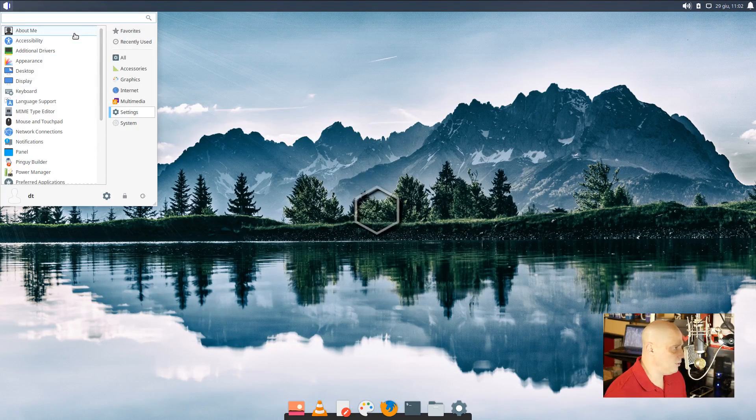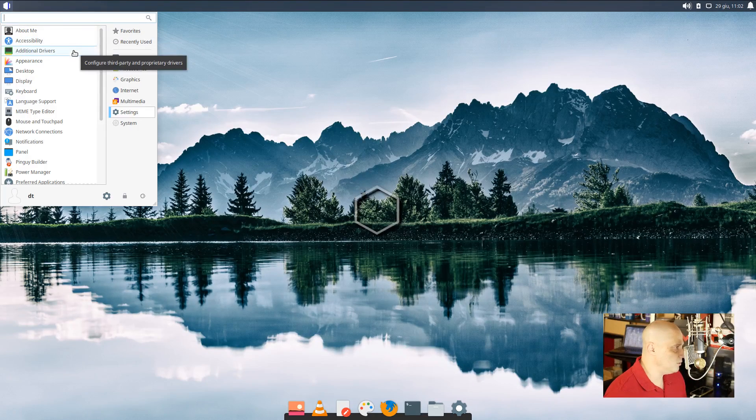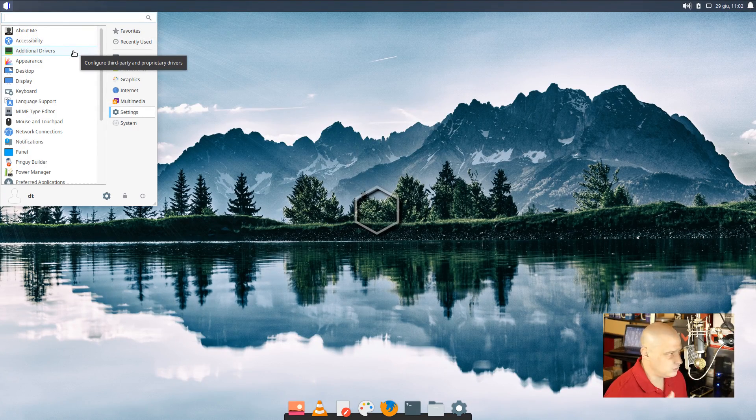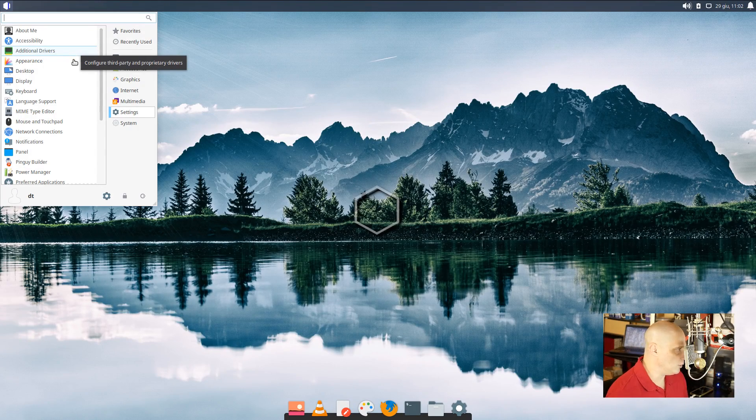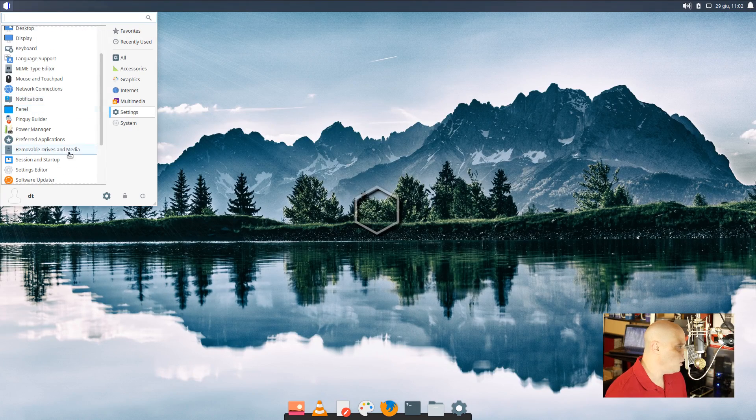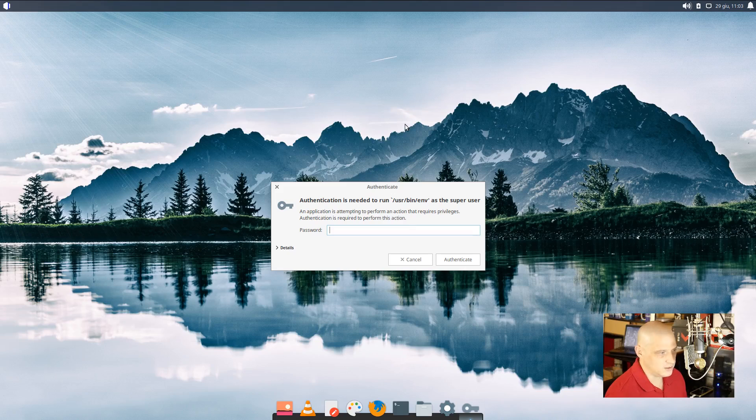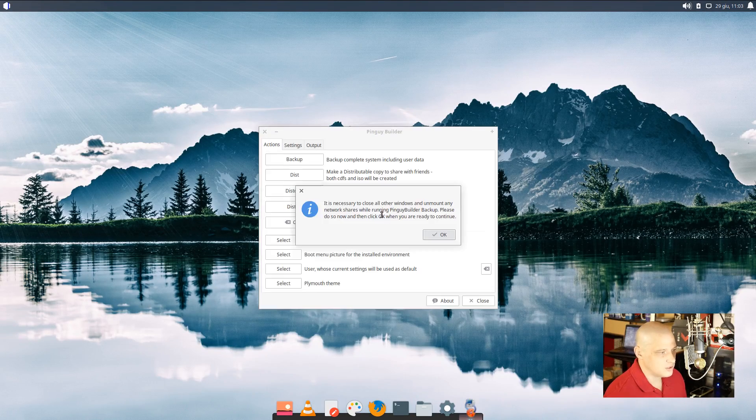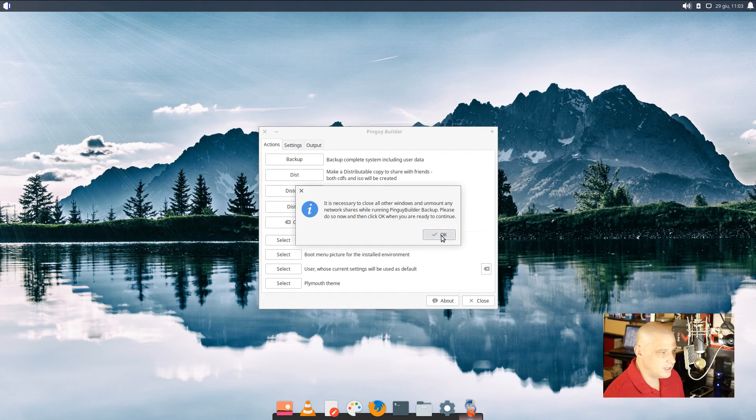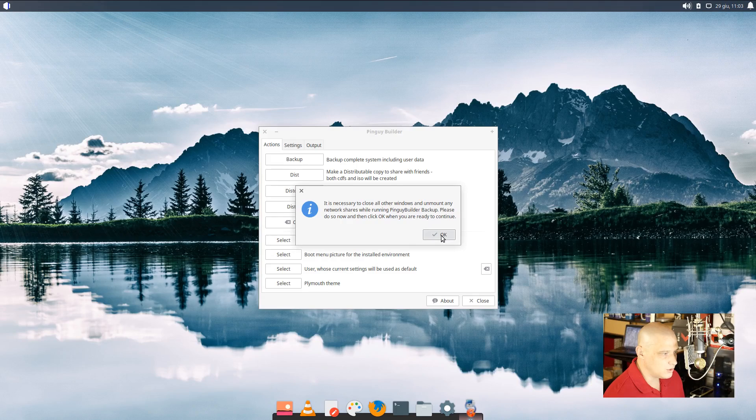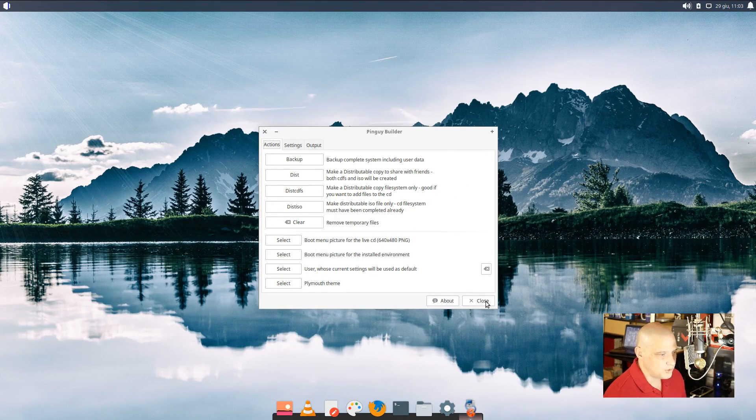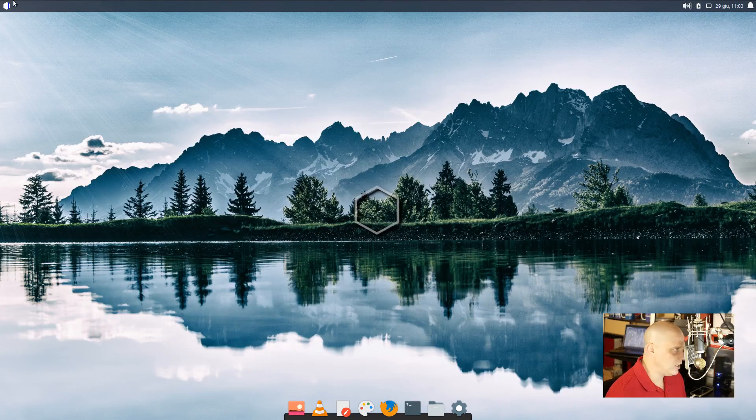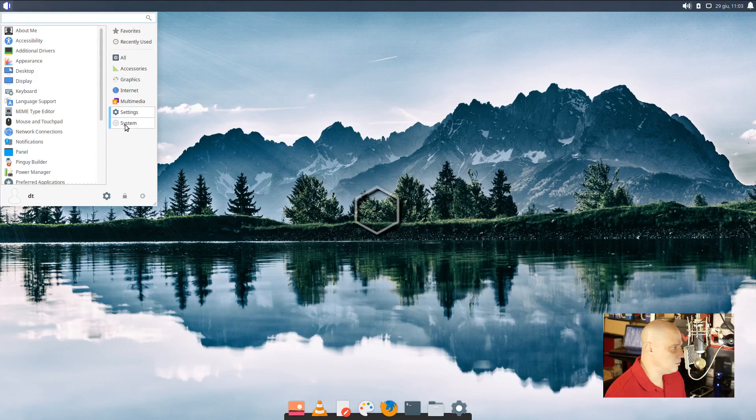Alright. Under settings, we have your typical settings kind of stuff. For accessibility, get your additional drivers. Those would be your third-party graphics drivers and Wi-Fi drivers. That's the standard Ubuntu additional driver utility. We have settings for display and panel. We have the Pin Guy Builder here. That's interesting. Let's click on that. Of course, we're going to have to give it a root password. Let's see. Alright. This is basically a backup utility. I believe it's necessary to close all other windows and unmount any network shares while running Pin Guy Builder Backup. Yeah, so it is for backing up the system. Of course, it's a VM and I have no reason to back up anything. I haven't done anything yet.